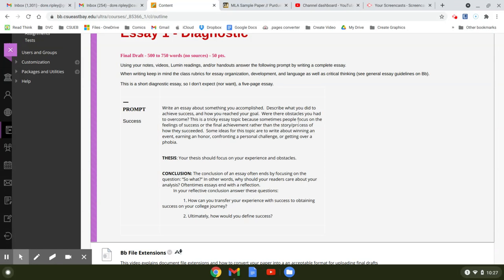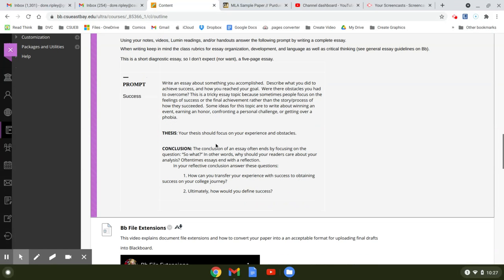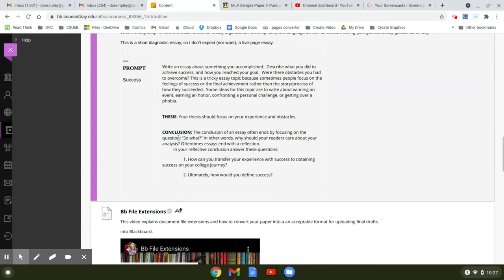So it's asking you to write a story, basically your own story about our favorite subject: me, myself, and I. Some ideas for topics are to write about winning an event, earning an honor, confronting a personal challenge, or getting over a phobia. Your thesis should focus on your experience and obstacles, and then the conclusion.